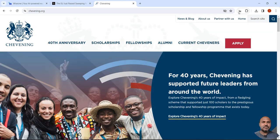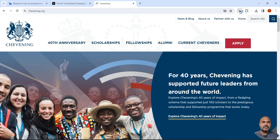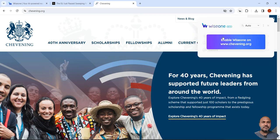So I will go to Wise One. It will ask me to enable, I will enable.